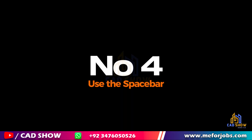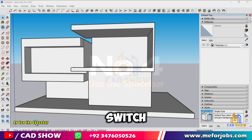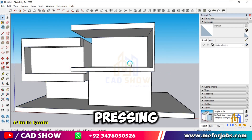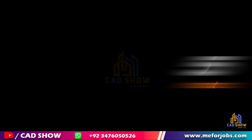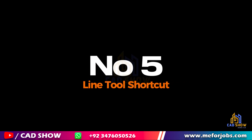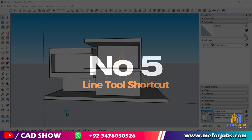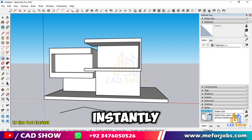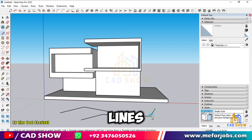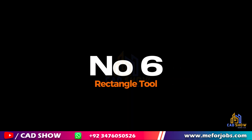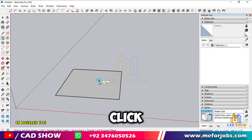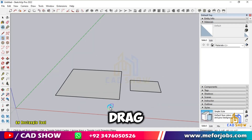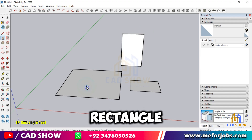Number 4: Use the Spacebar. Switch to the Select tool quickly by pressing the Spacebar — it's a simple yet powerful shortcut. Number 5: Line Tool Shortcut. Press L to instantly activate the Line Tool and start drawing lines. Number 6: Rectangle Tool. Press R to activate the Rectangle Tool. Click to set the first corner, drag, and click again to complete the rectangle.